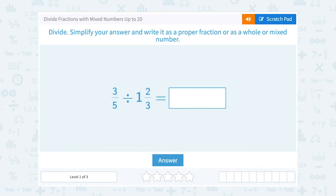Let's take a look at how to divide fractions with mixed numbers up to 20. Divide, simplify your answer, and write it as a proper fraction or as a whole or mixed number.